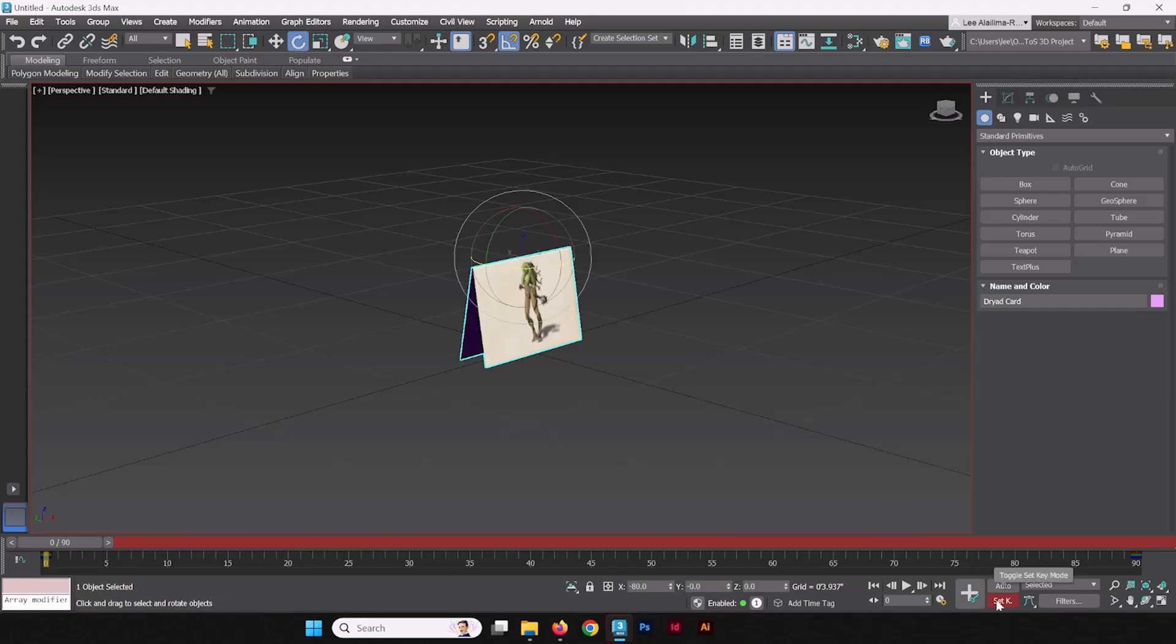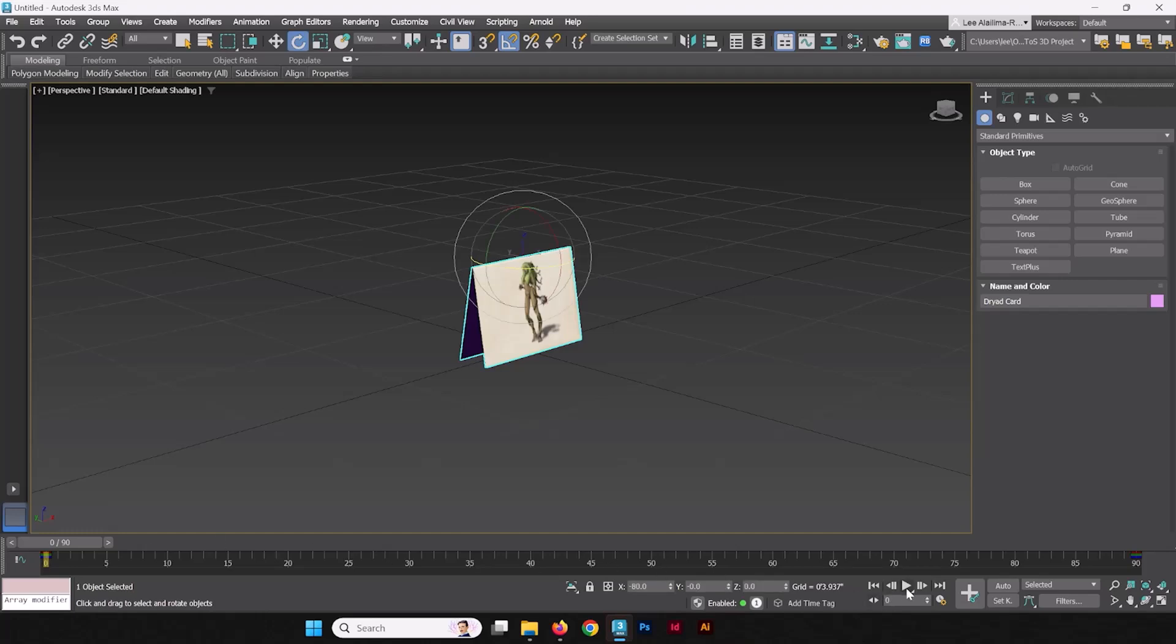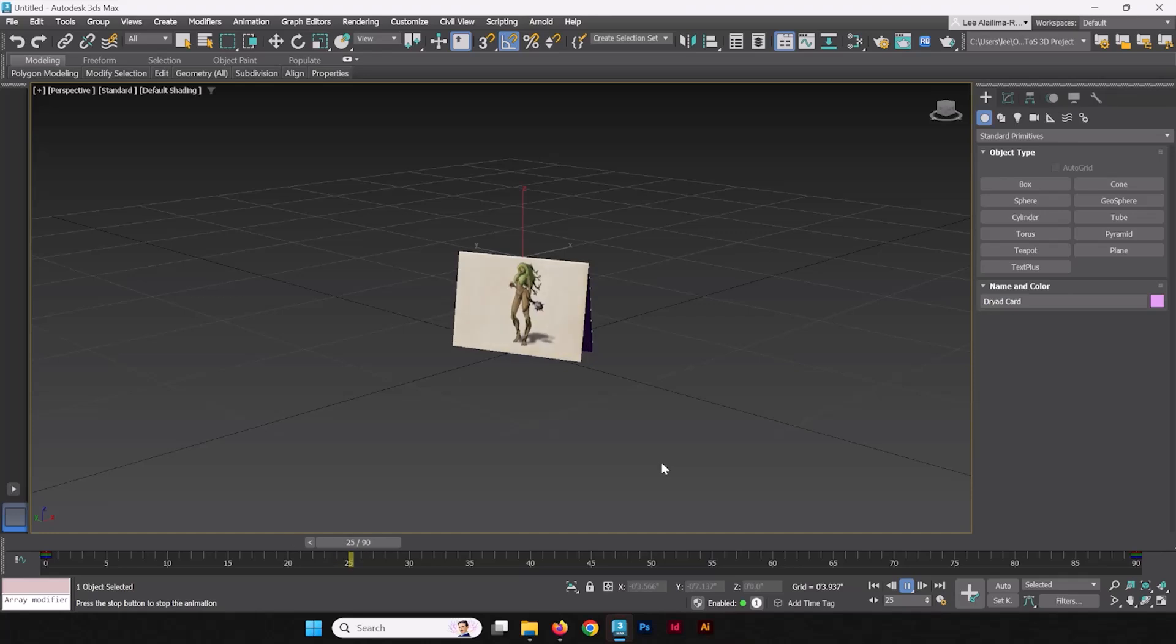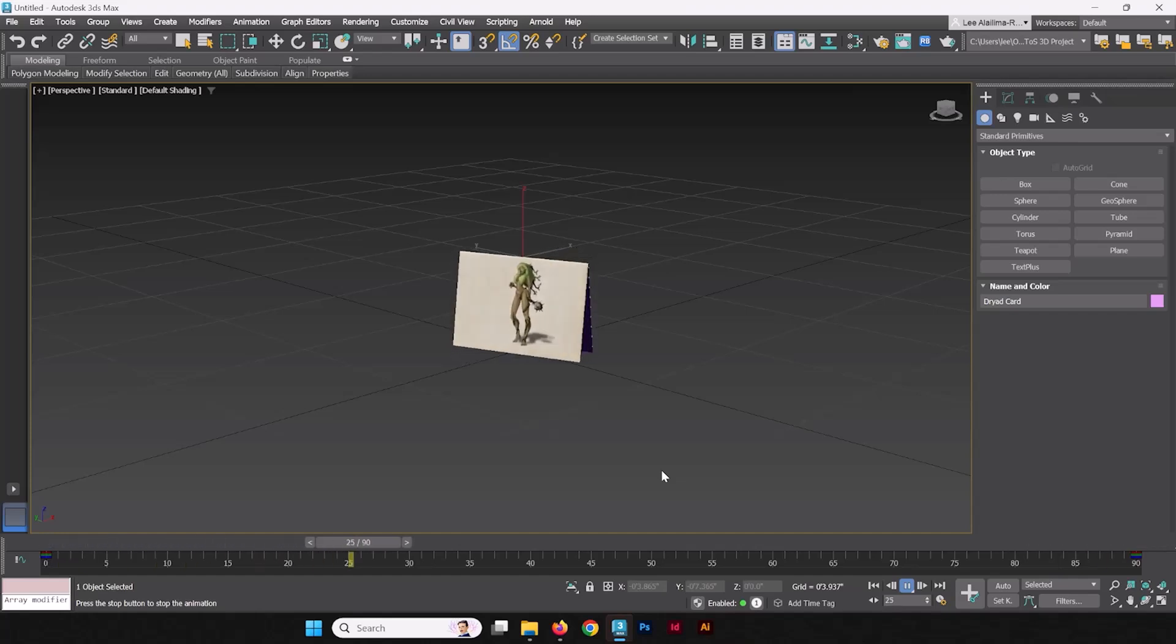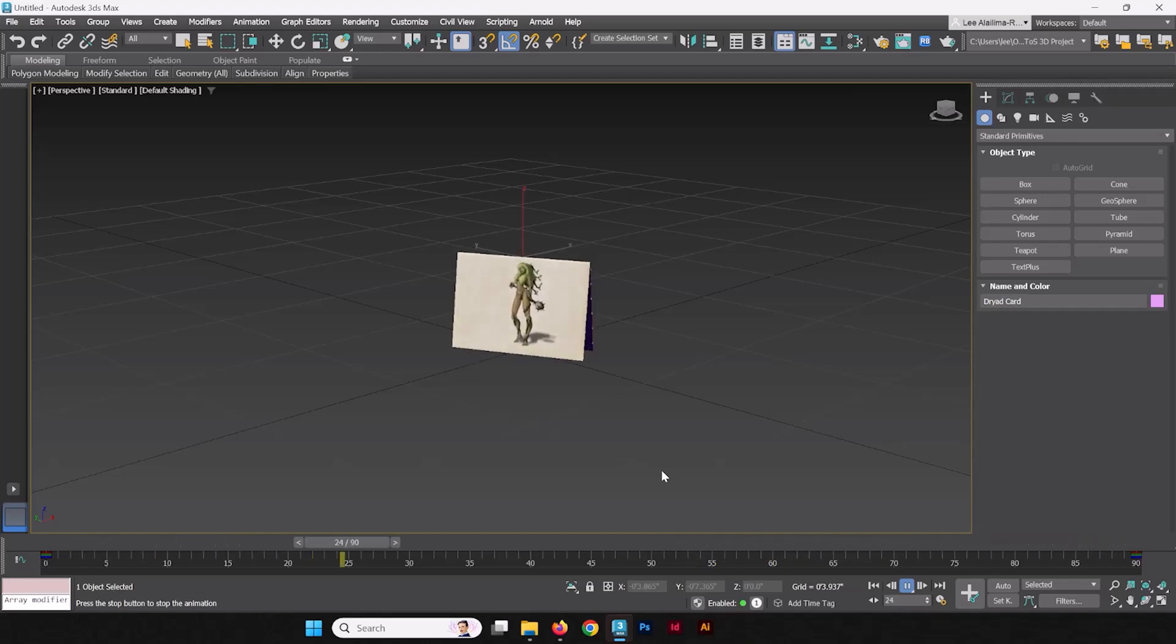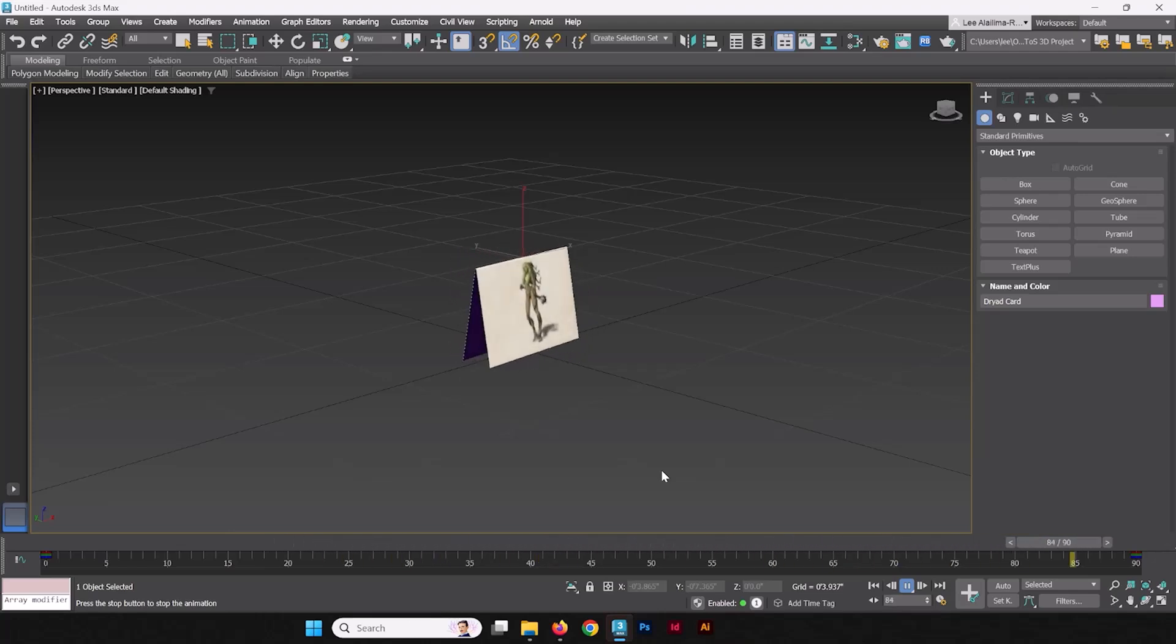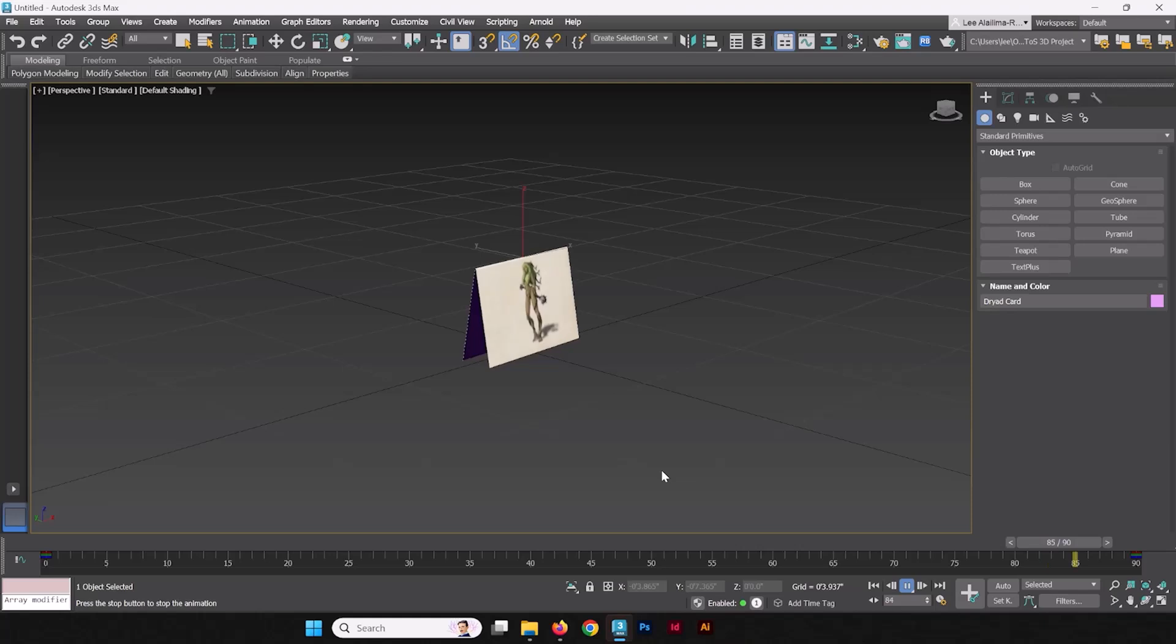Now, let's turn the toggle set key mode off, because we're done setting keys for now. We'll turn back on when we have more keys to make. Here we have an interesting situation when we are playing this animation. As you can see, it does this weird slow start, and then slow back down. This is because of a particular thing called a tangent from our keyframes. It's gradually starting it up, and then gradually starting it back down, rather than straight linear translation, rotation of this object.